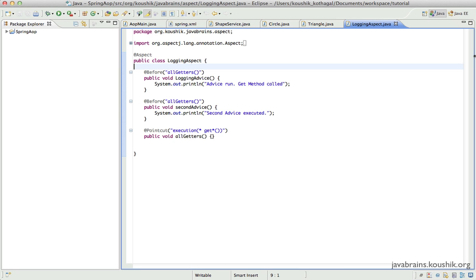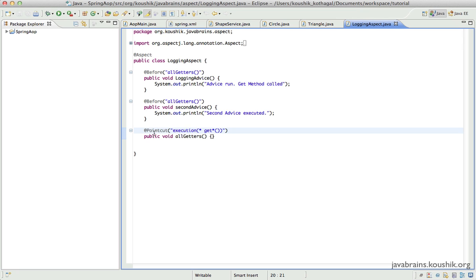Welcome to another tutorial on Spring AOP. In the previous tutorials we wrote an aspect, advice methods, and pointcuts to configure those advice methods to run at particular points in execution. This tutorial will look at some pointcut expressions — we covered a few ways to write them before, and now we'll cover a few more topics and best practices for writing pointcut expressions in a real-world application.